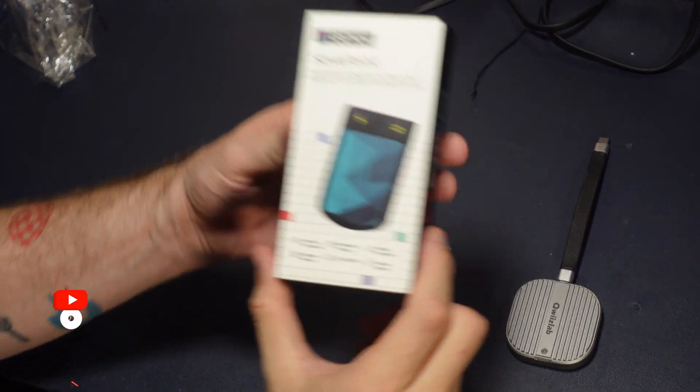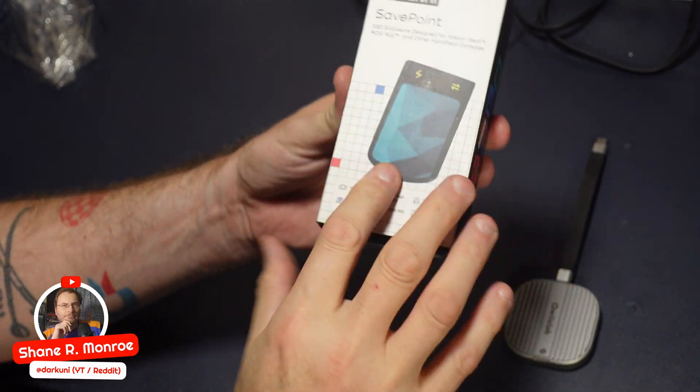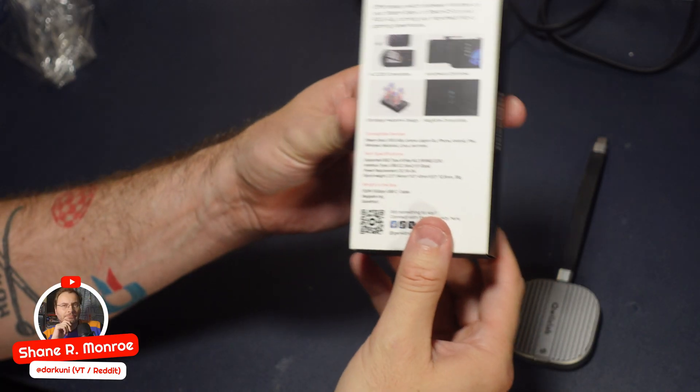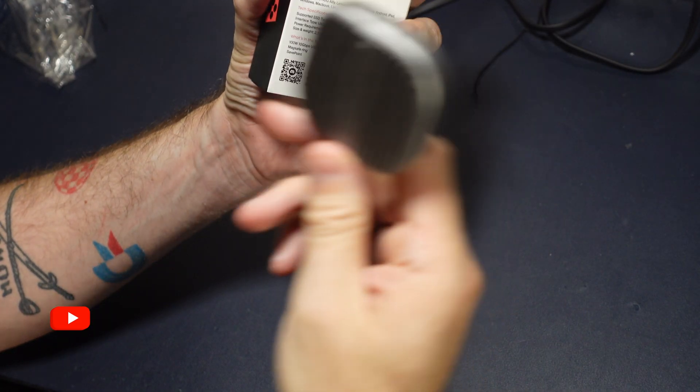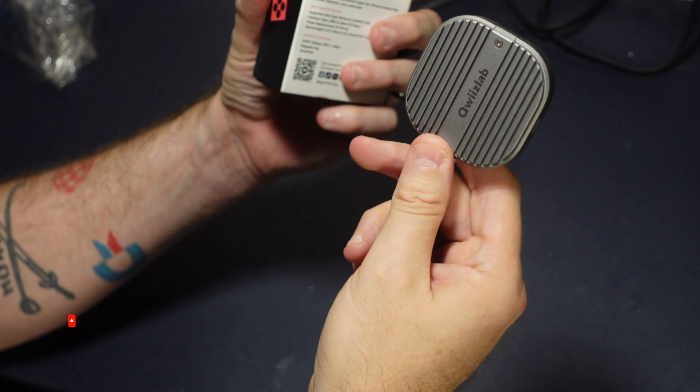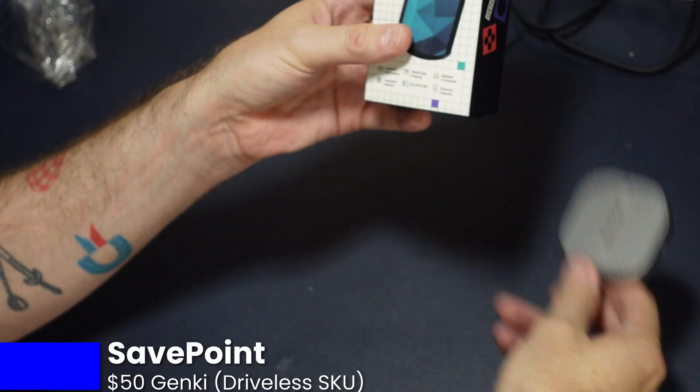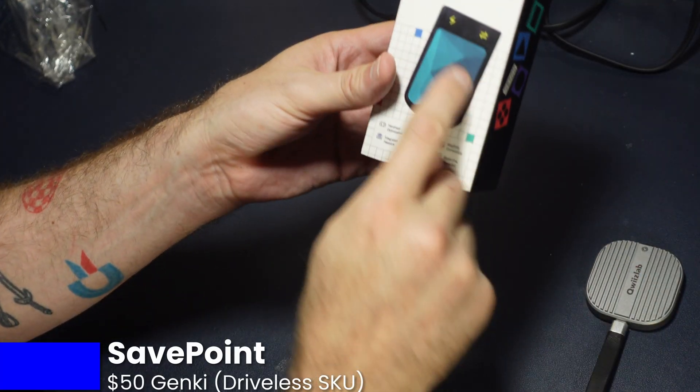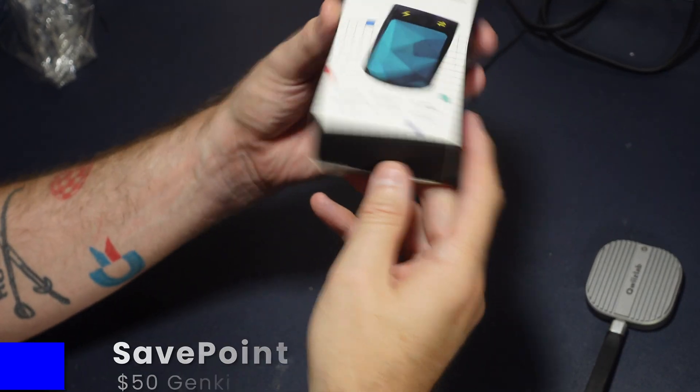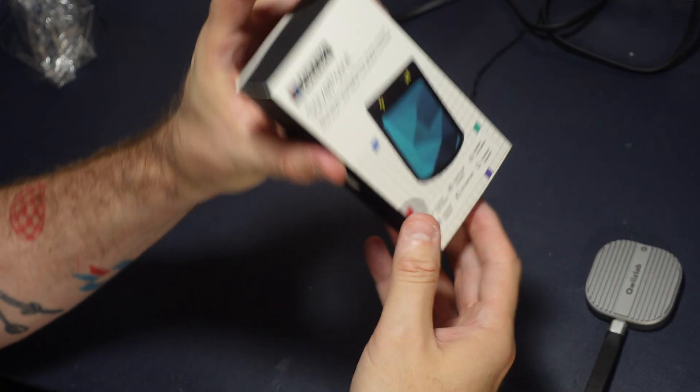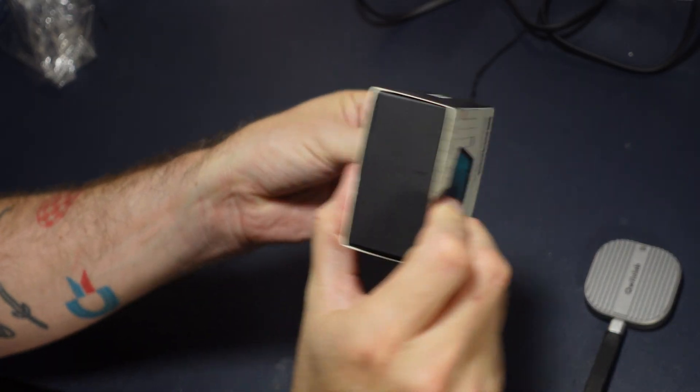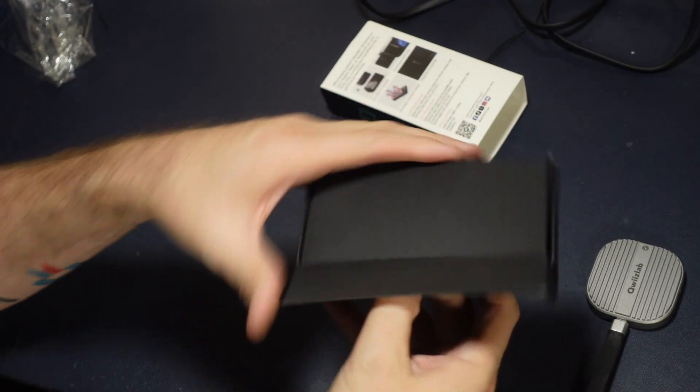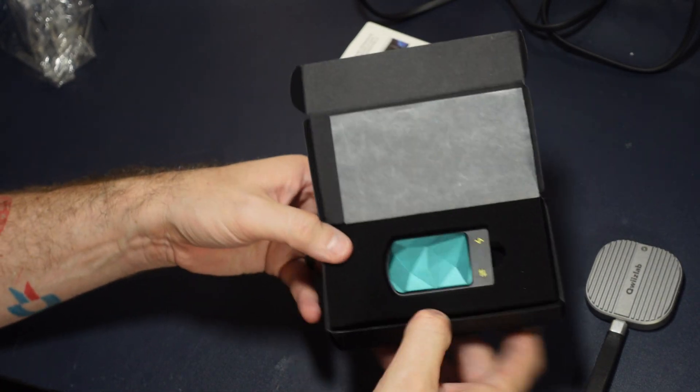Hi everyone, Shane R. Munro here. We've been waiting a long time for this, the Save Point from Genki. This is an external enclosure, much like the Queez Lab drive I've reviewed before, but everyone's been kind of waiting for this and they think it's some sort of savior. So let's take a look at it.